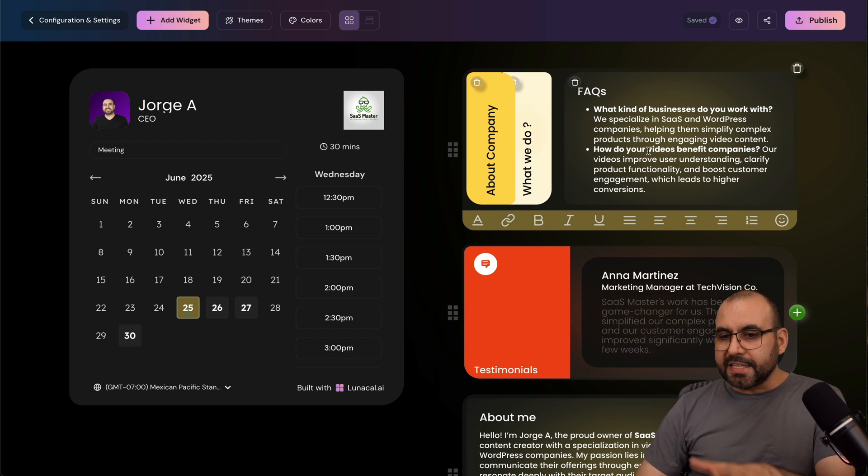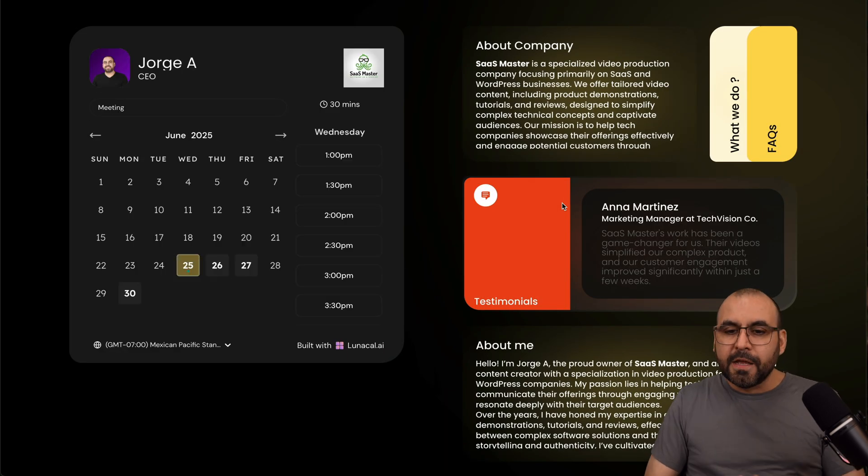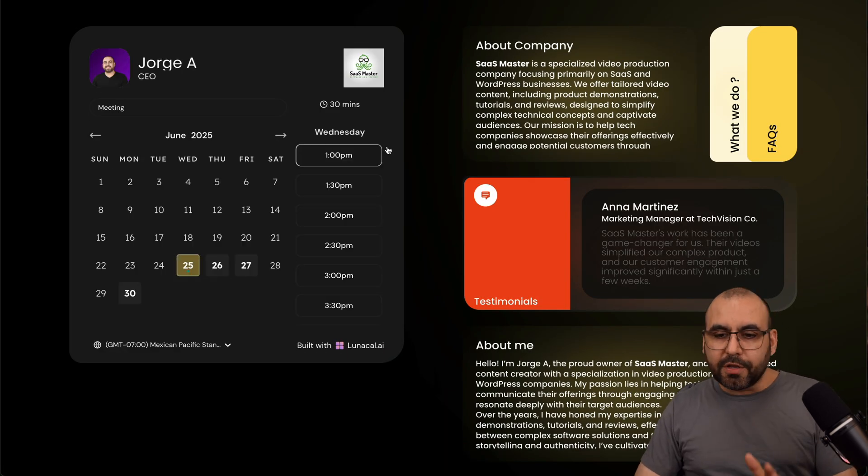And you're going to be greeted with the actual setup of your Lunacal AI page. So in this case, if I go preview this page, this is going to be the look of my page right now. So it's already looking great.